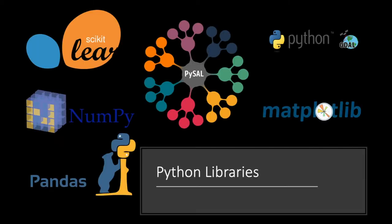Python is a multipurpose language with a large ecosystem of libraries, frameworks, and tools that can be used for data science and machine learning, web development, apps development, and many more.